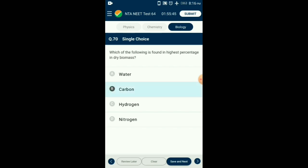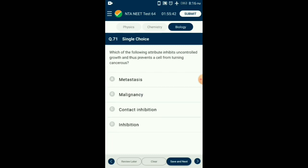Question number 71. Which attribute inhibits uncontrolled growth and thus prevents a cell from turning cancerous? The property shown by normal cells by virtue of which contact with other cells inhibits their uncontrolled growth is known as contact inhibition. This property is lost by cancer cells; as a result, they continue to divide and give rise to masses of cells known as tumors. So the answer is option C: contact inhibition.